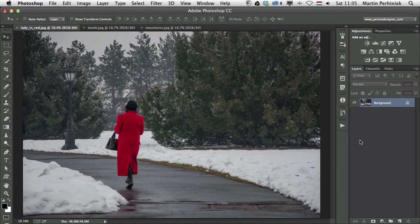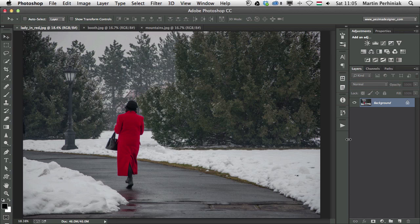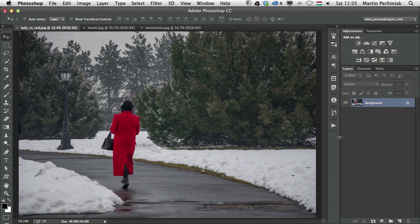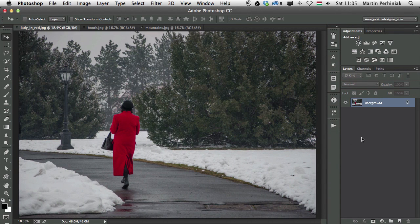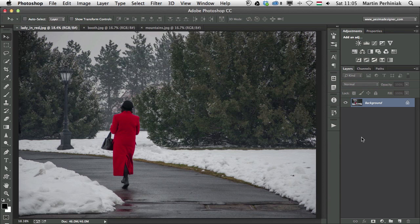In this video I'm going to show you how to use the adjustment layer called Vibrance. This adjustment is quite easy to understand, but you still have to know why is it better to use Vibrance than Hue Saturation, for example.